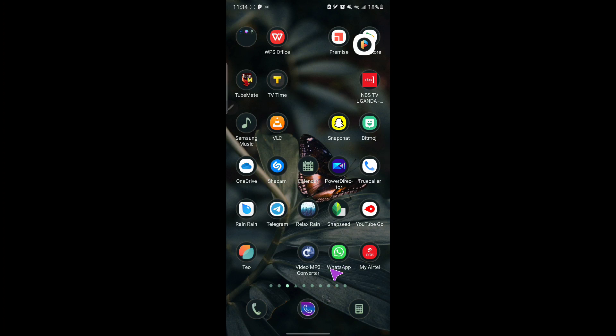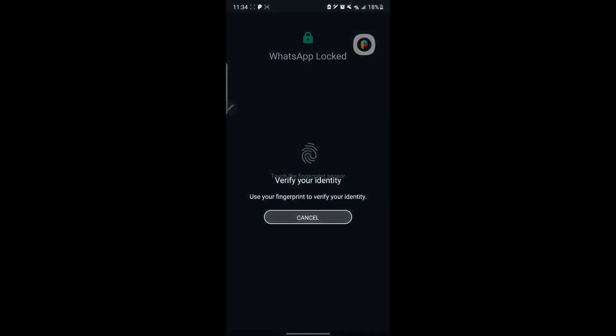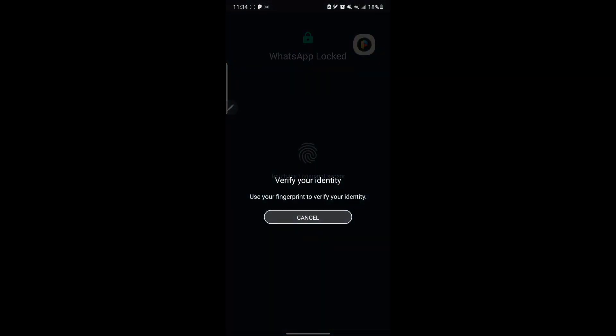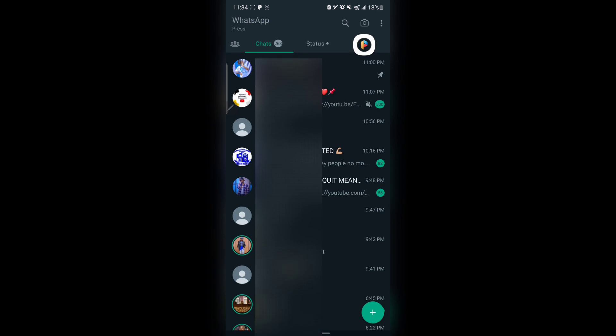If you send a message to a person and you want to edit that message, now you can edit a message on WhatsApp. I'm going to be showing you how it works.